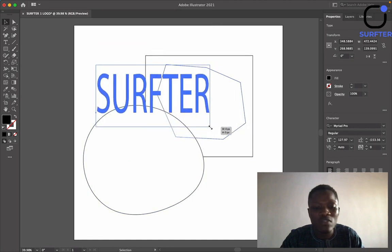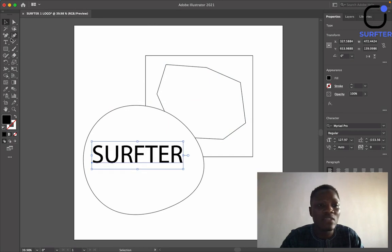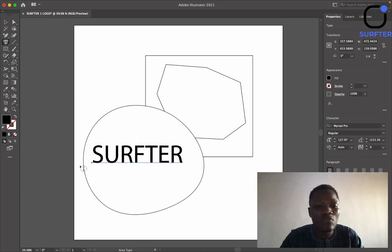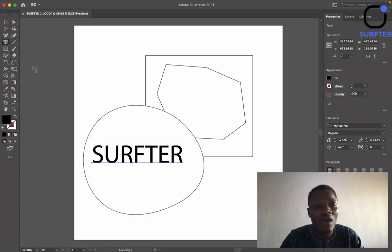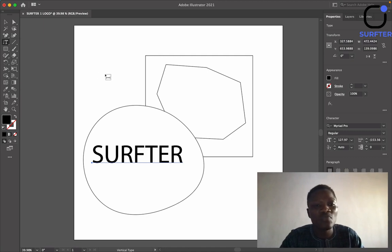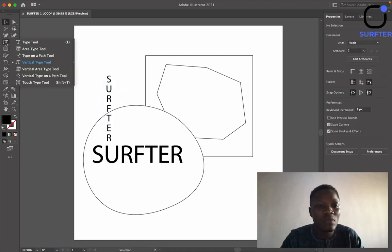If I don't hold down Shift and just drag, it will distort the text — just like we did in Canva. The Text Tool is basically used to type anything. You also have other options: the Area Type Tool, which is used to type within an area — you can fill a shape with text. You also have Type on Path, which is almost the same, and the Vertical Type Tool, which is used to type vertically.